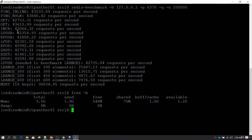Whenever you install Redis in your environment, you can use the redis-benchmark utility to test performance. Now let's say you want to change the parameters. If you know that each key-value pair in your data is going to be of N number of bytes, you can simulate that as well.